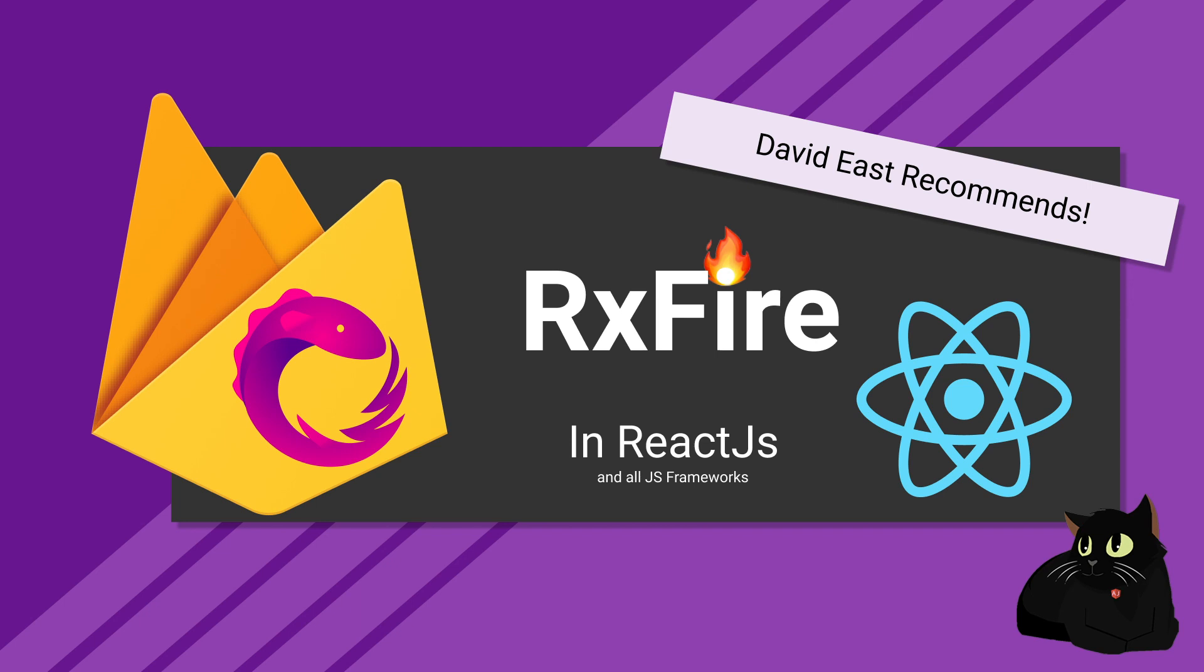One assumption that I'm making in this video is that you're already familiar with Firebase and how to use it in JavaScript, so I'll add a card up here in YouTube so that if you have any questions you can refer to one of my other videos.